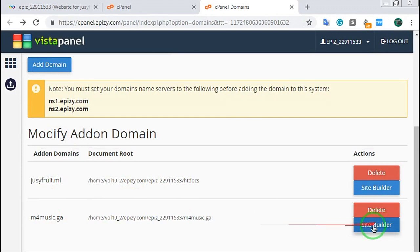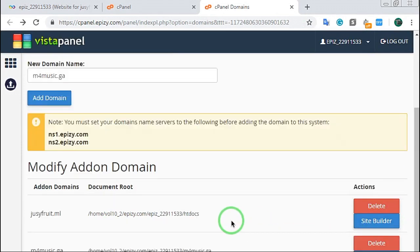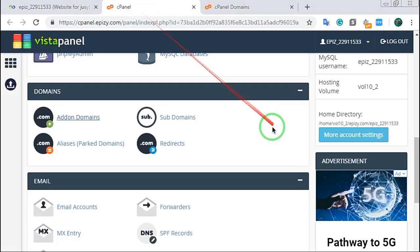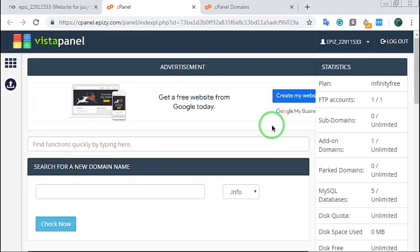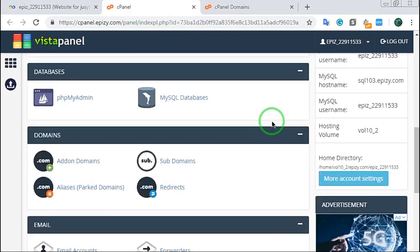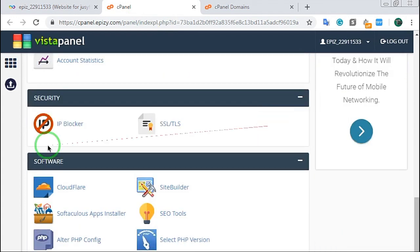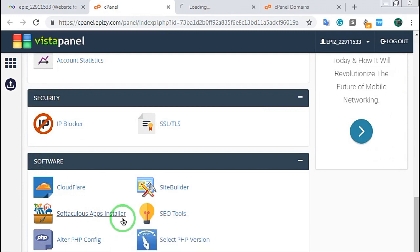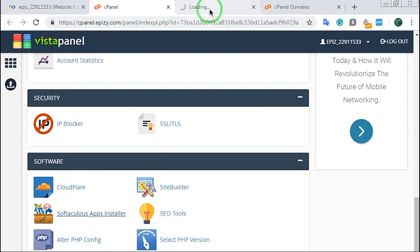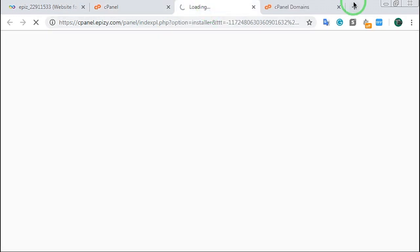If you have a domain list, then you will have a domain in your site. Go to cPanel, then you will have a software app on your site. Click the software app and it will open.